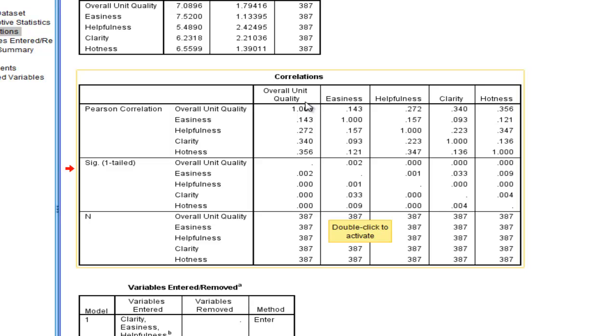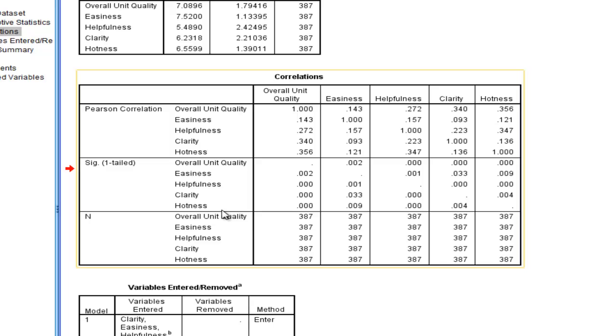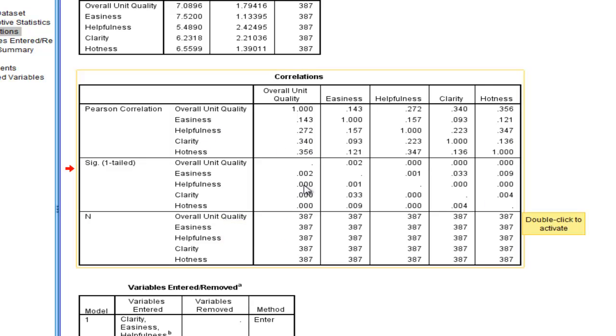I would recommend, amongst other people, that you should always look at your correlations before you actually run your hierarchical multiple regression, or just a regular multiple regression. So we can see that higher levels of hotness are associated with higher levels of unit quality. But that's true also for clarity, helpfulness, and easiness.